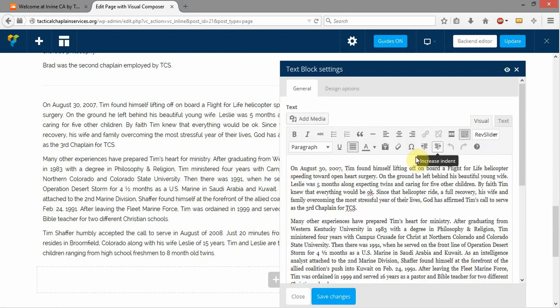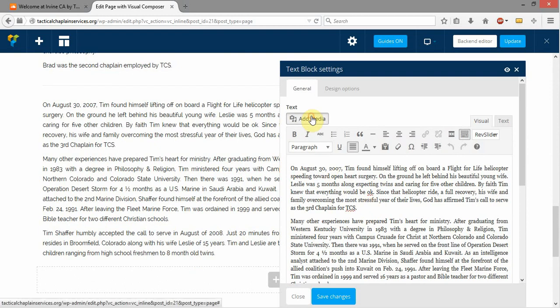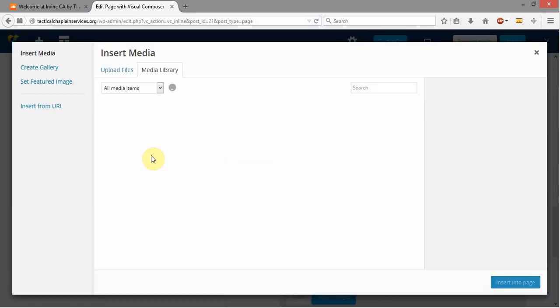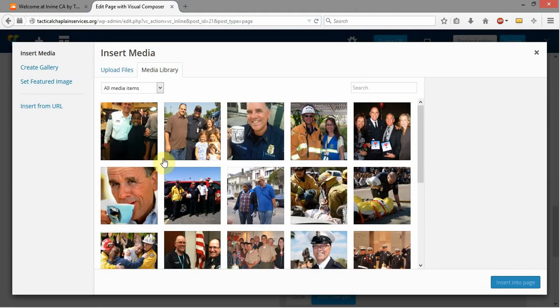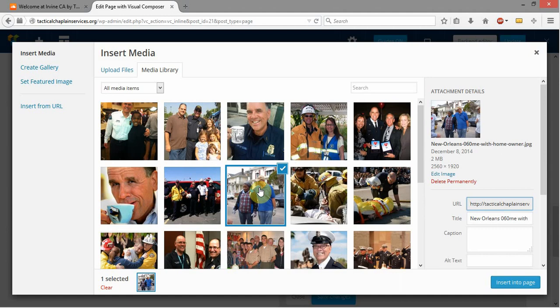It's going to bring up the WYSIWYG editor just like we had in the back. I'm going to go ahead and place my cursor right there and click Add Media.